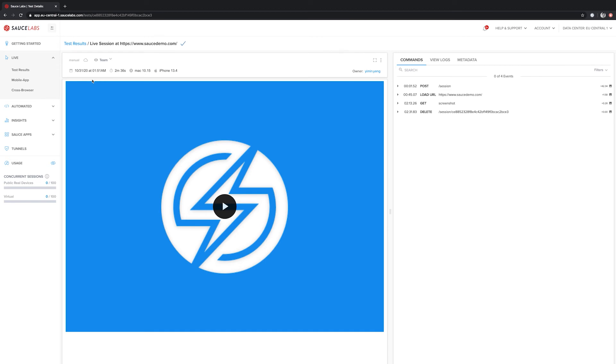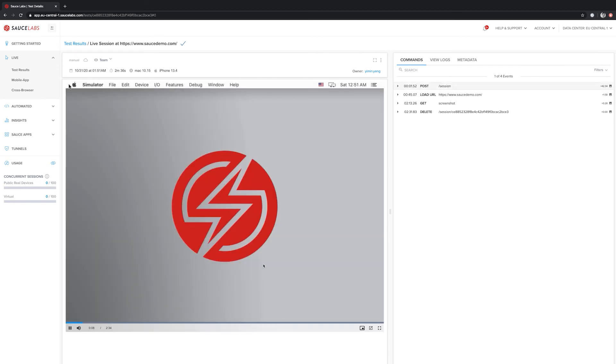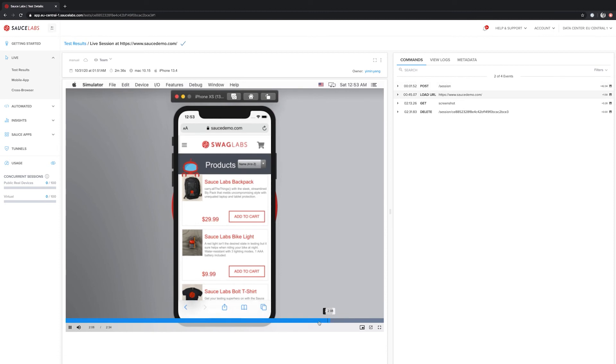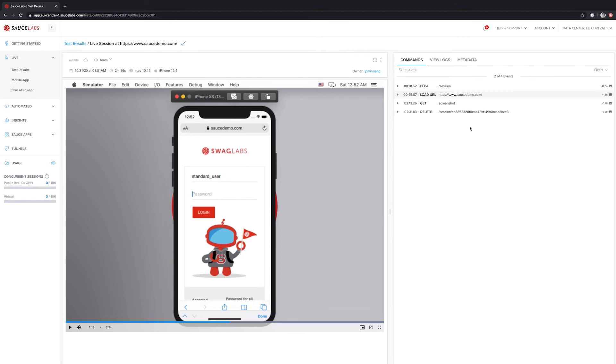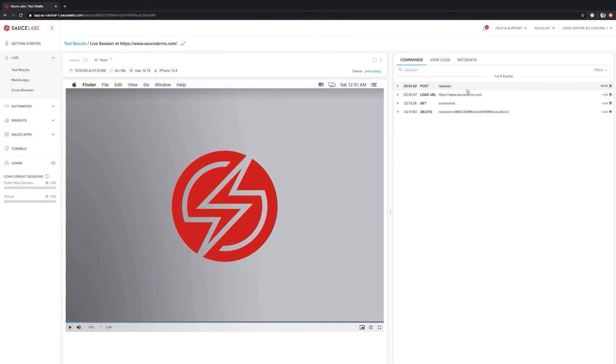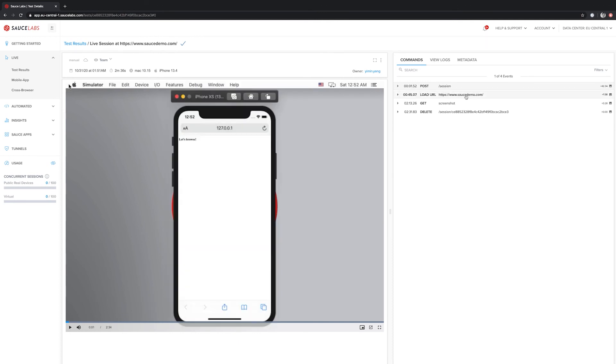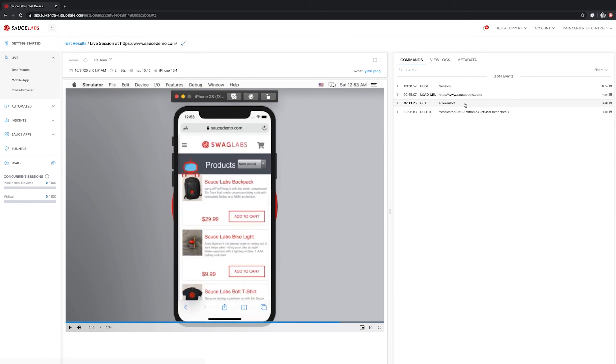In the center of the screen, we can see there is a video. This video is captured automatically and will show everything we did during our live testing. On the right side, we can see the single commands executed. In this case, because it was live testing, we don't see a lot of commands available to us. But what we can do is click on each single one of them and automatically jump to that part of the video.